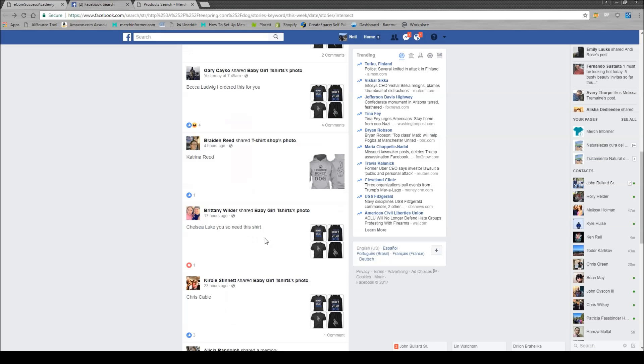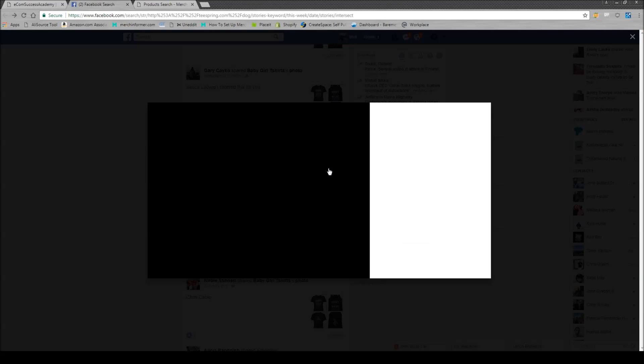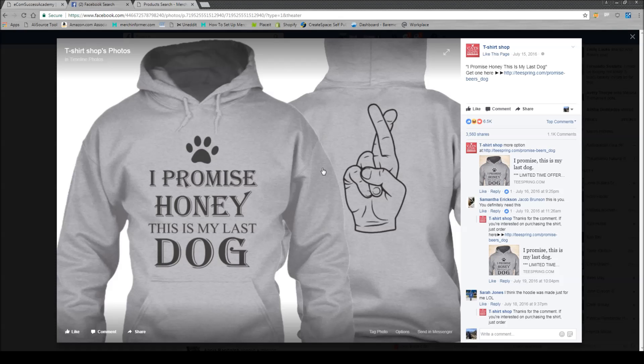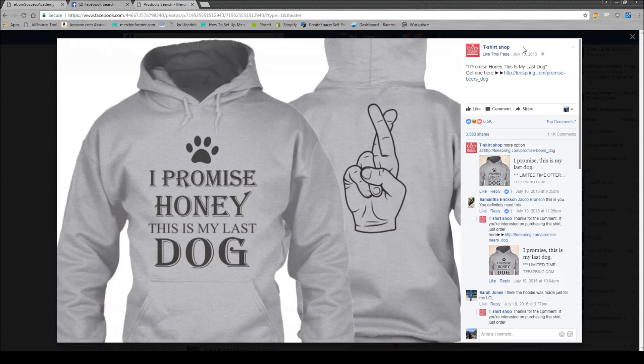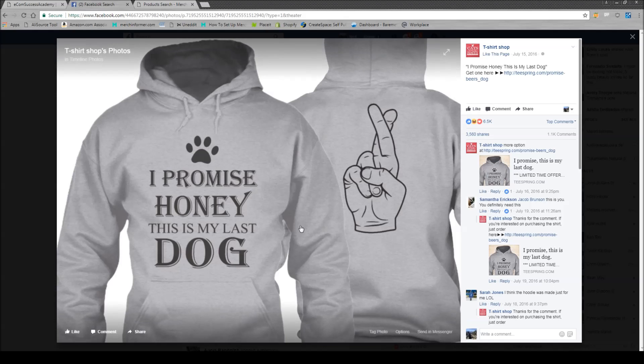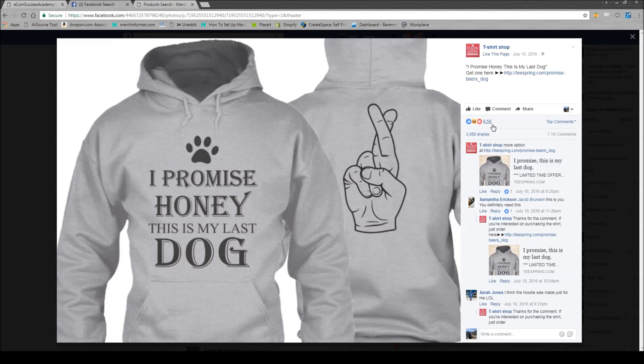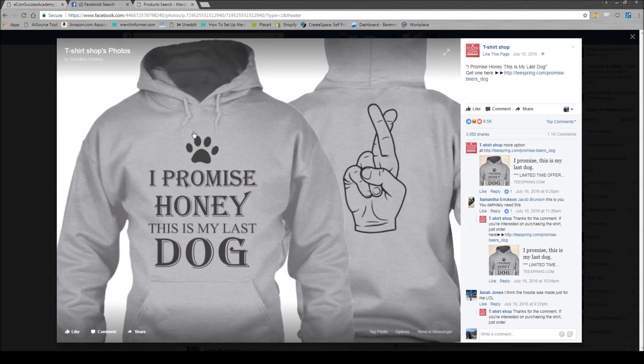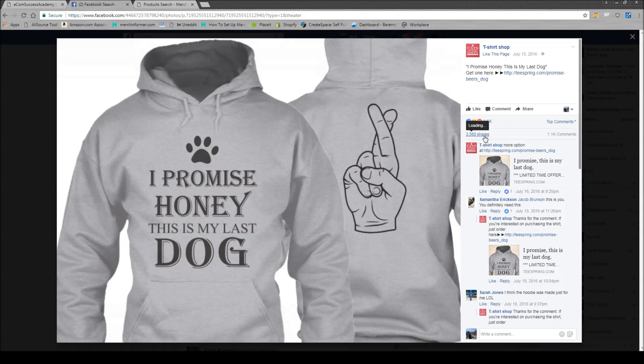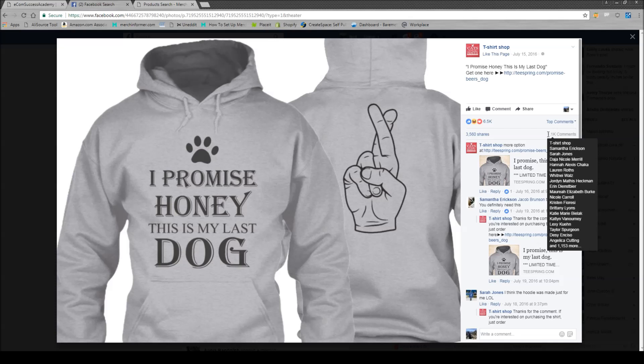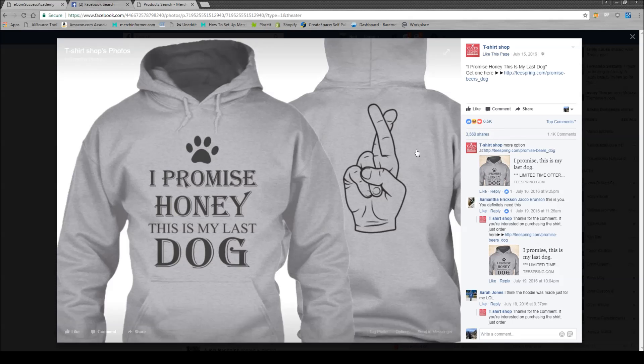So these are very clearly, here's a good example. This is very clearly an ad that someone ran, t-shirt shop ran this ad. Very simple ad, just a picture, what it says and where you can get it. 6,500 people liked this sweatshirt and it got over 3,500 shares, with over 1,000 comments. So they absolutely crushed it with this.